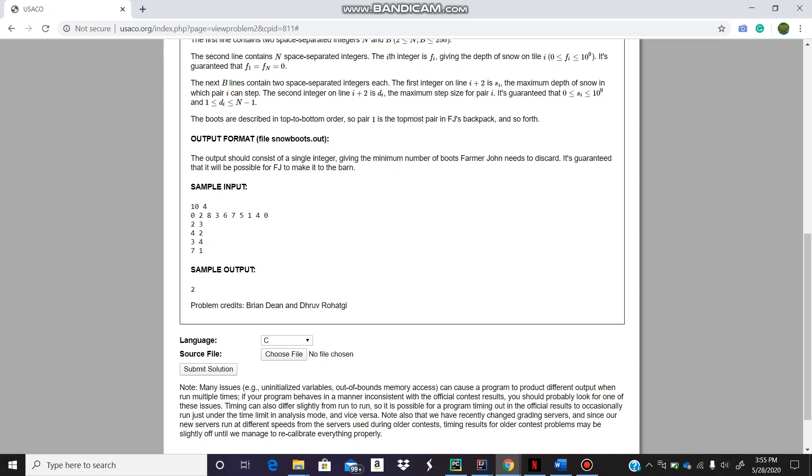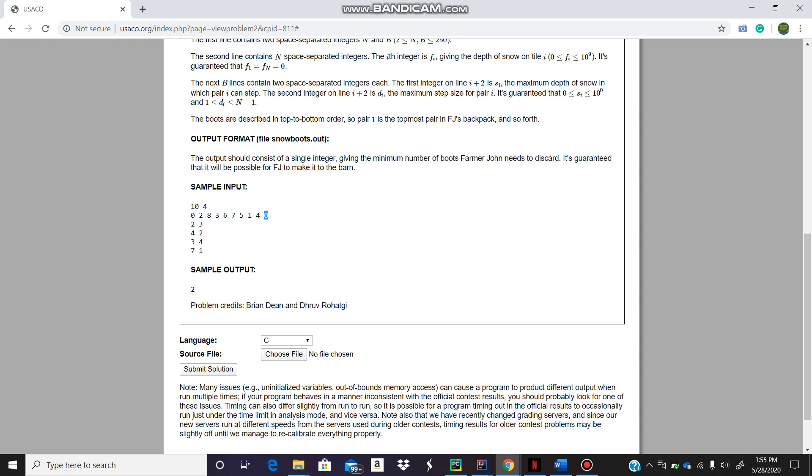What I did was I created the start index array. We're going to see how far behind we can start and still finish with that particular boot. For example, with boot (2,3), we are here so we could have reached position zero from any of these three points.